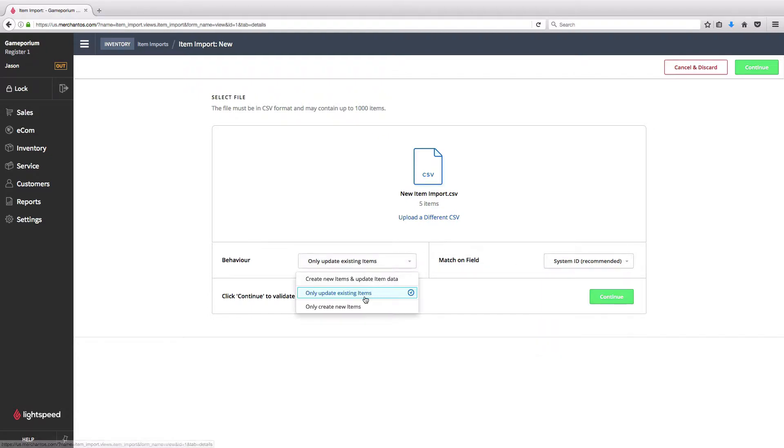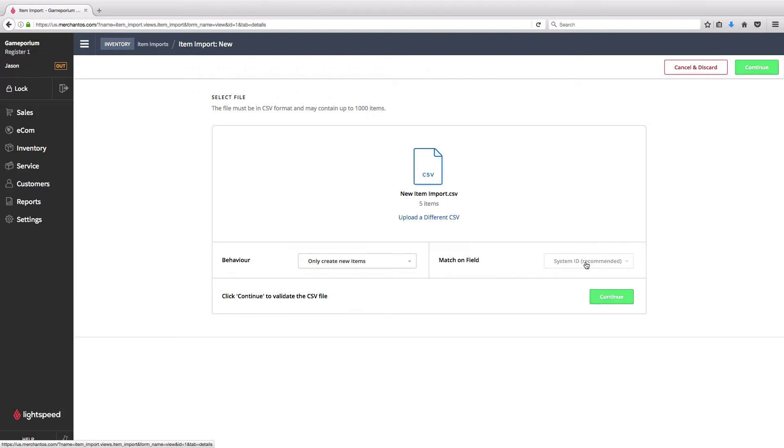I'm going to select New Items, so I'll say Only Create New Items, in which case there's nothing to match on, and you can see that that field grays out on its own.